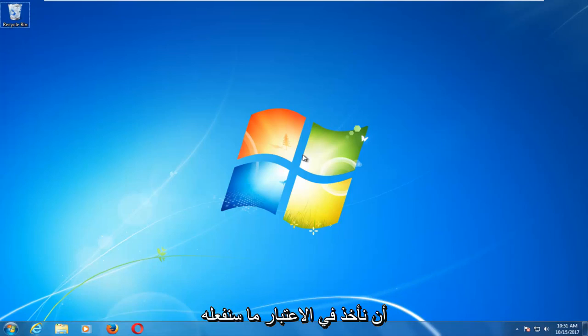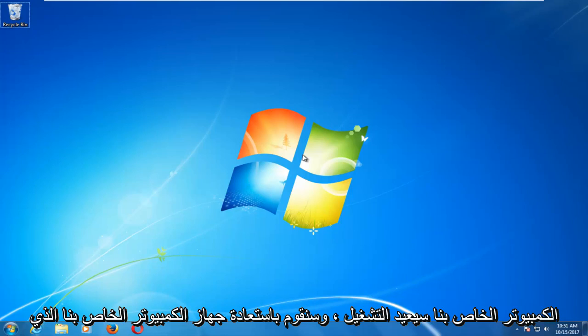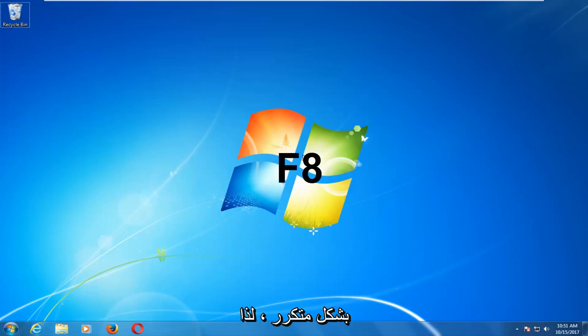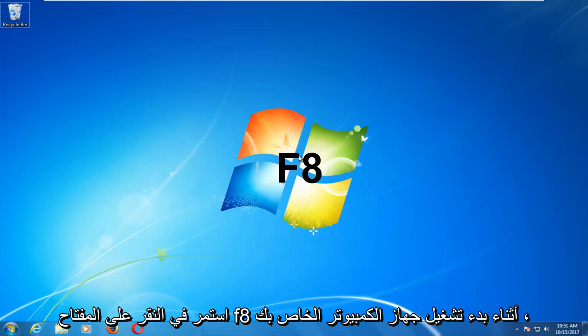And what we're going to do is first take note of what we're going to do before we actually begin the process. As our computer is going to be restarting, we're going to restart our computer. You want to tap the F8 key before Windows boots up repeatedly. So just keep tapping the F8 key as your computer is booting up.